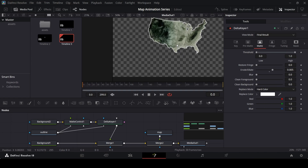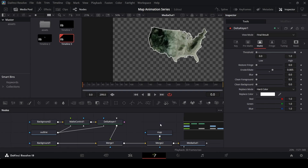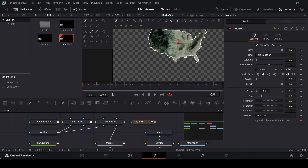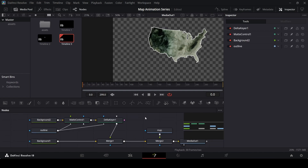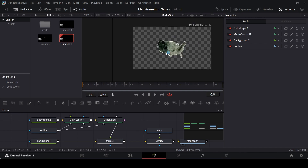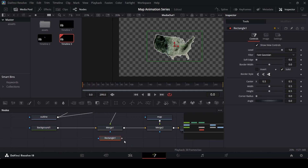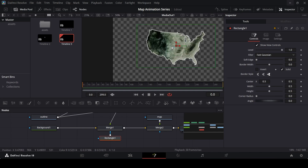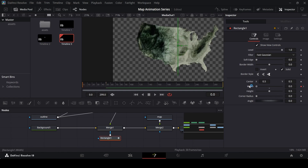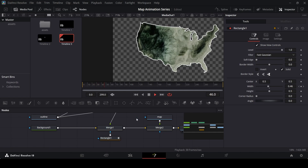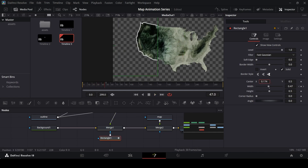Now we have the map set up with the outline. You can use this technique for outlining any map — all you need is the actual map image and you can create an outline without using the polygon tool manually. Now let's start the animation. Drag in a rectangle and connect it with the merge. At frame 50 create a keyframe, add width, and then at frame 0 change the width to 0. You can also use height or center — this is up to you.